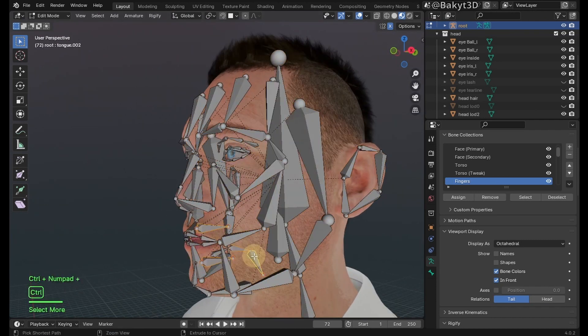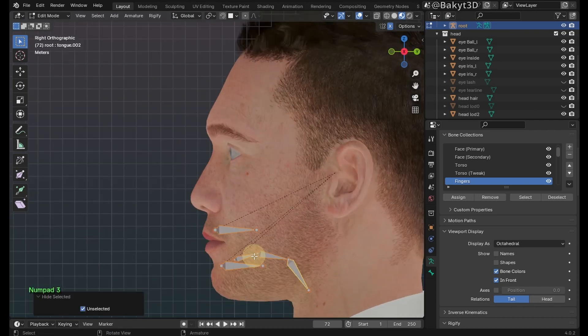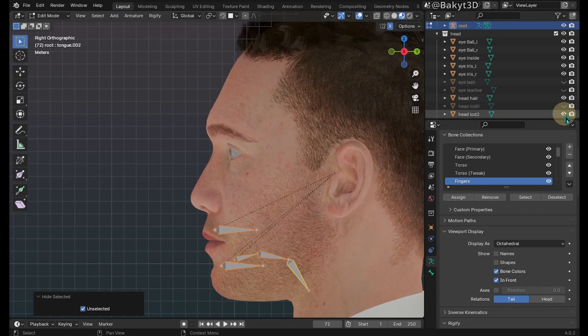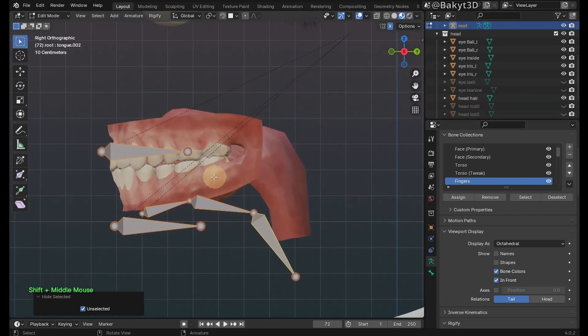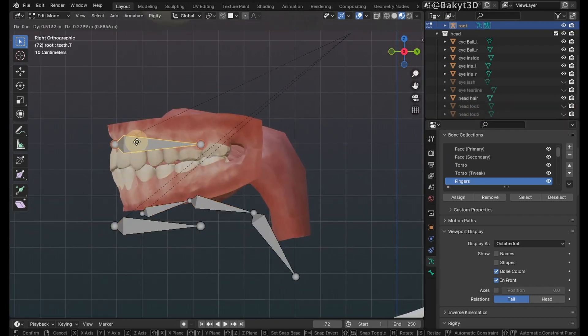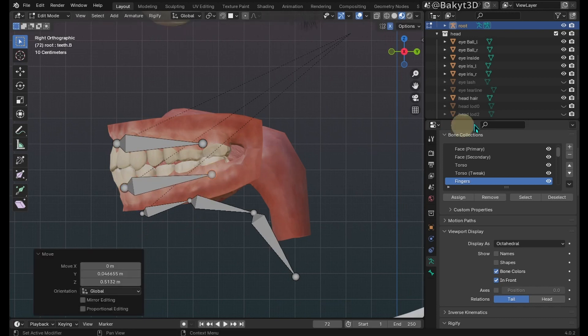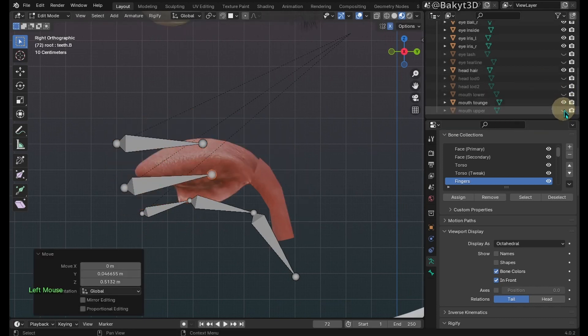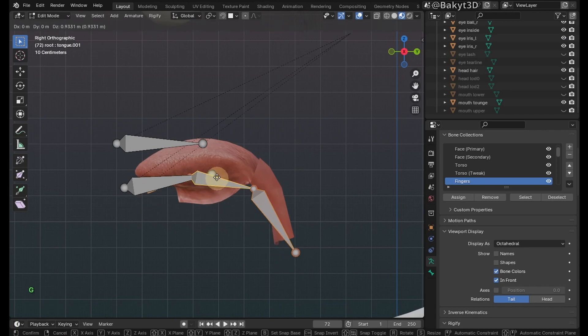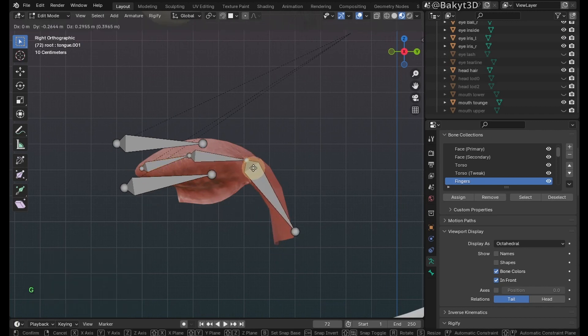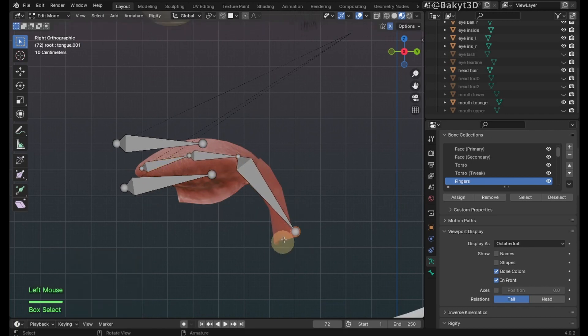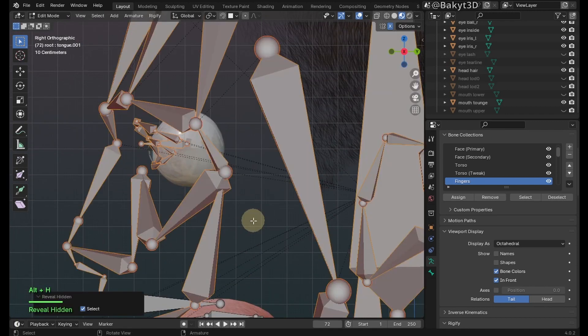Reveal hidden bones. Select teeth and tongue bones, then hide unselected. Hide the head mesh. Place the teeth bones in the correct places. Hide the teeth meshes. Position the tongue bones in the correct place. Reveal hidden bones. Go to object mode.